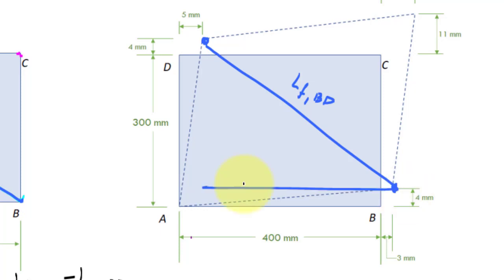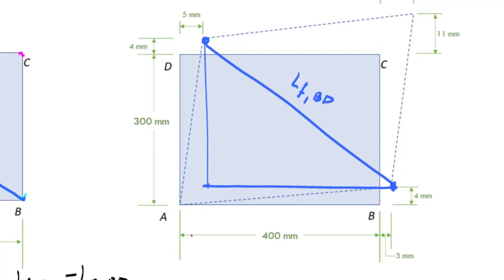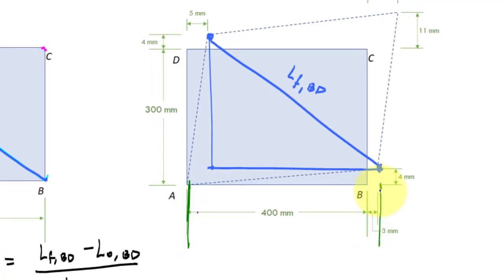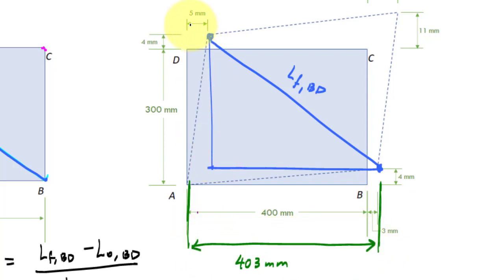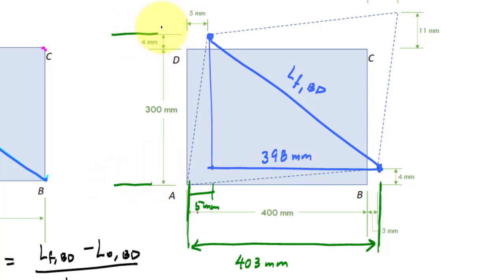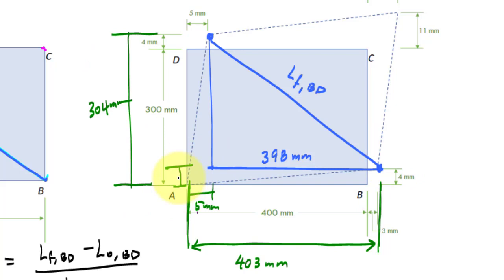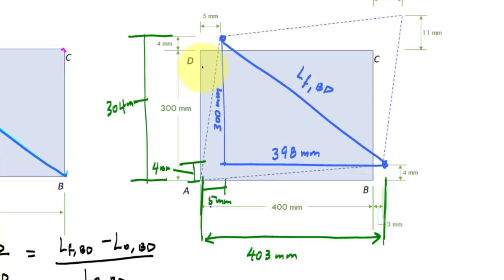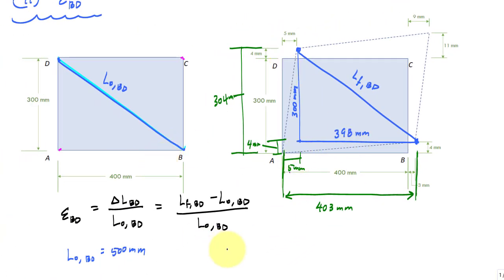I'll use a right triangle here. From point A to the end, this length is 403 millimeters. I know this side is 5 millimeters, so the bottom leg of the triangle is 398 millimeters. For the vertical leg, from the bottom to the top is 304 millimeters, and subtracting 4 millimeters gives 300 millimeters.